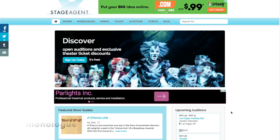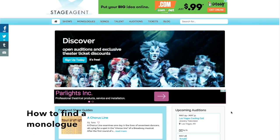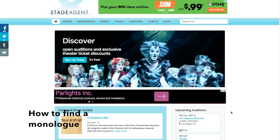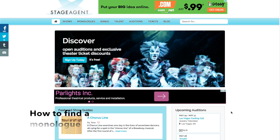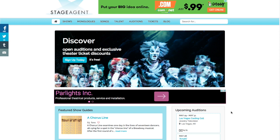Hello, actor friends. Today I'm going to show you how to find a great monologue for your next audition or class, and specifically why stageagent.com is really such a great way to not only find that perfect monologue, but be able to perform it as well.